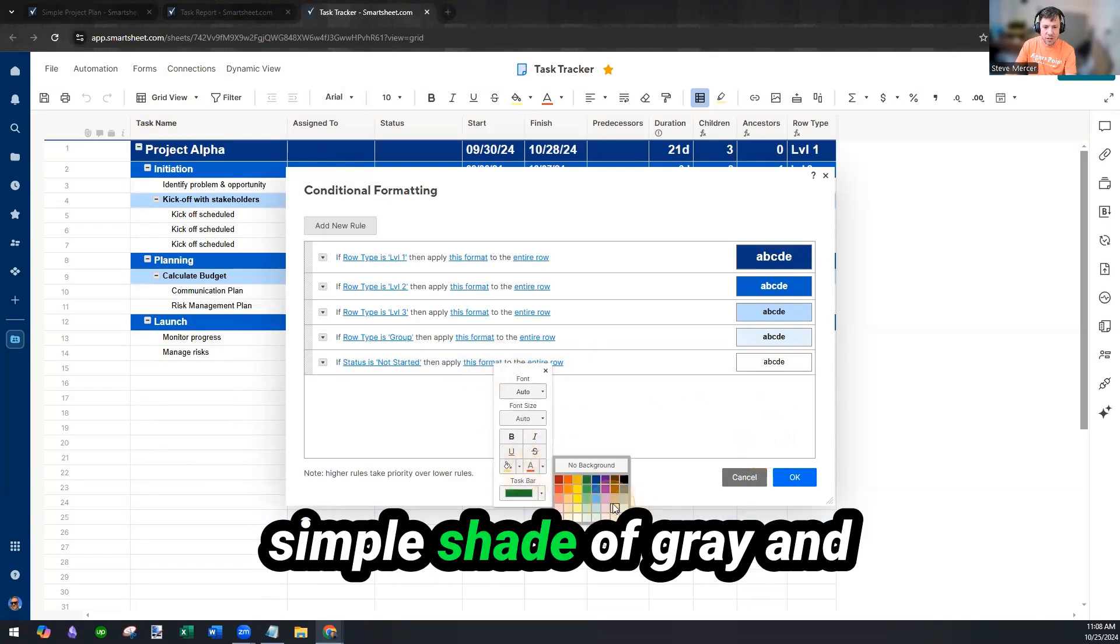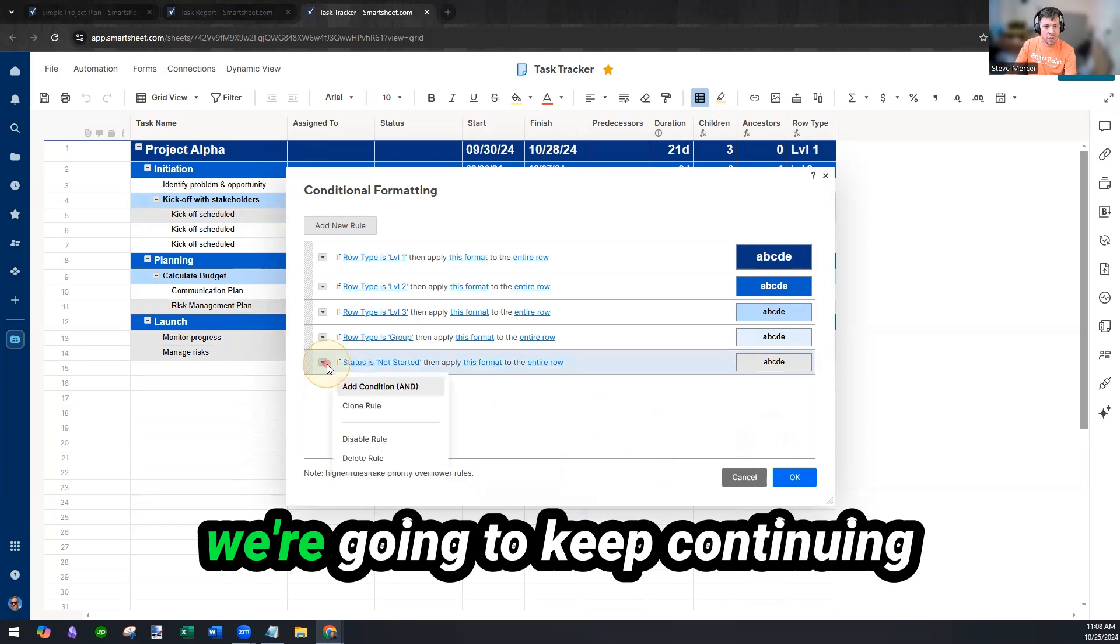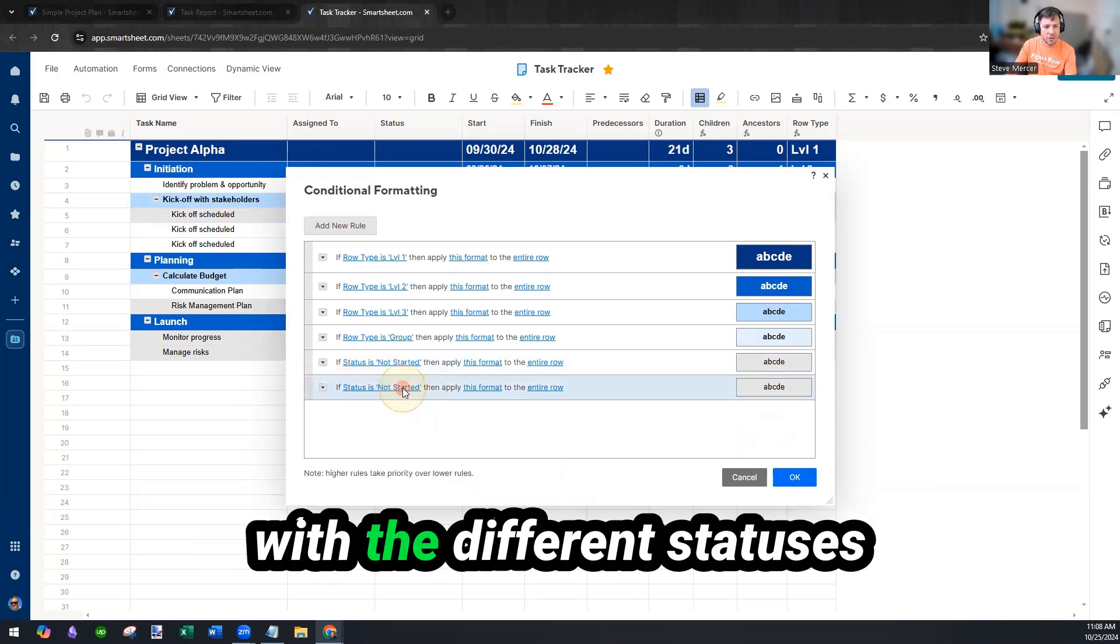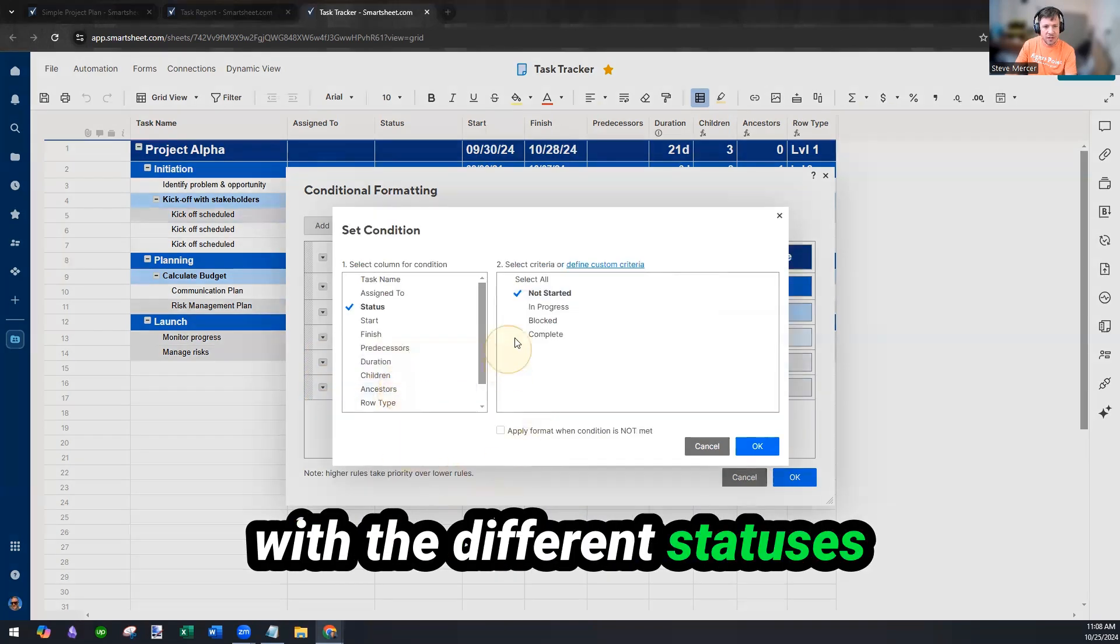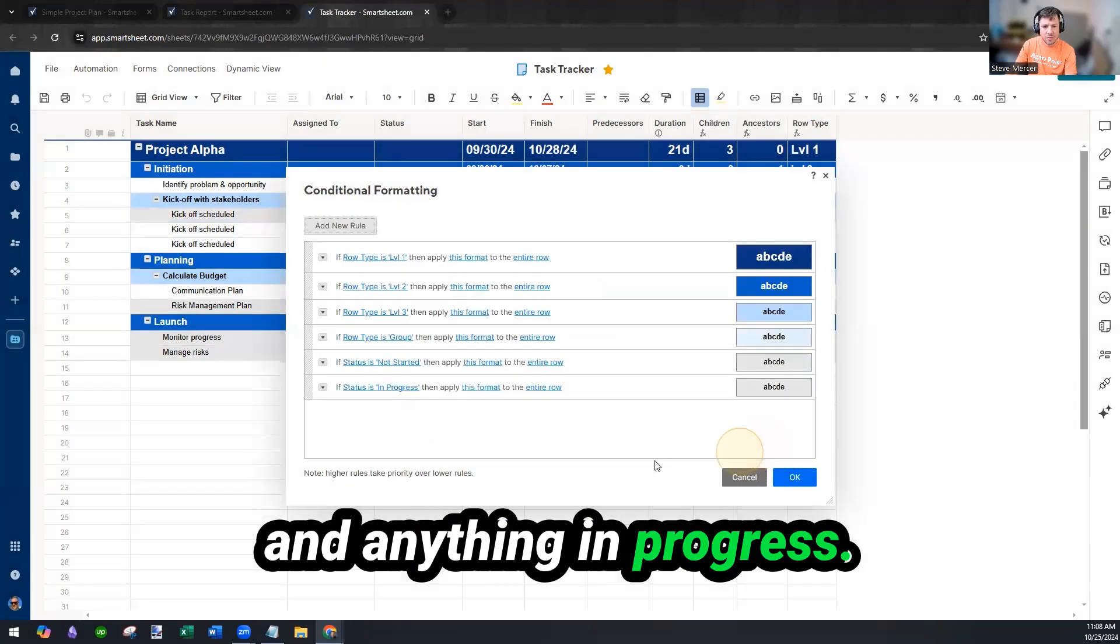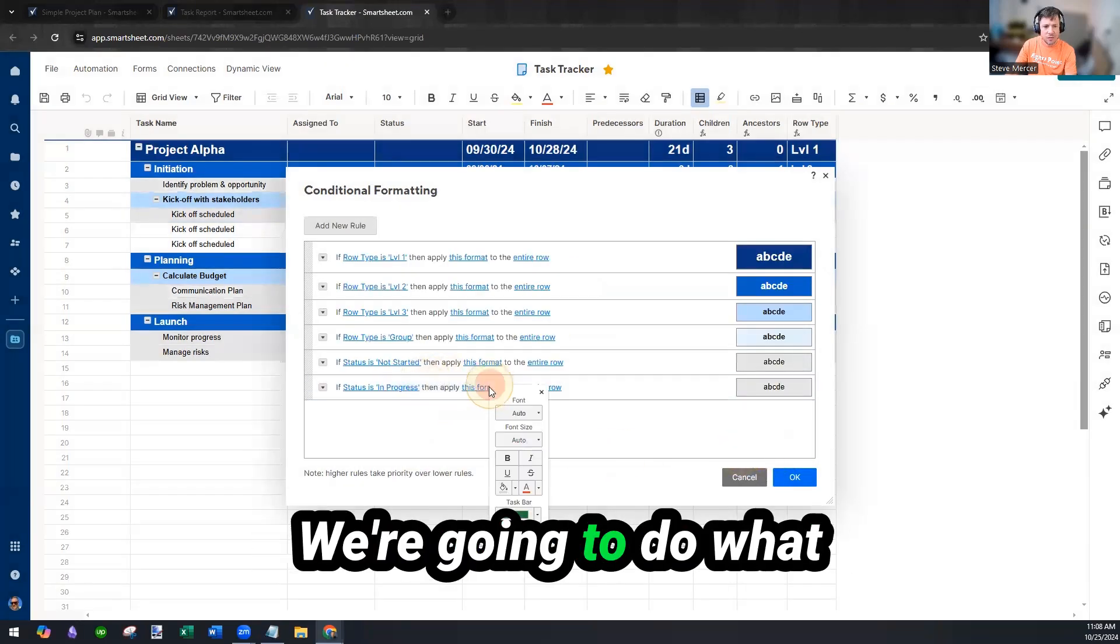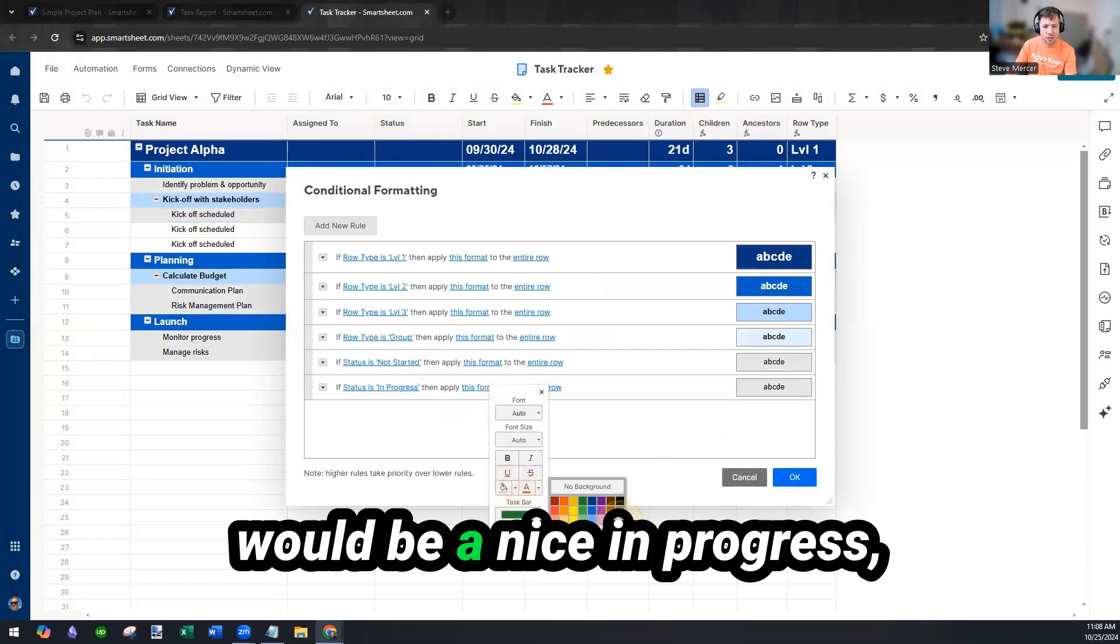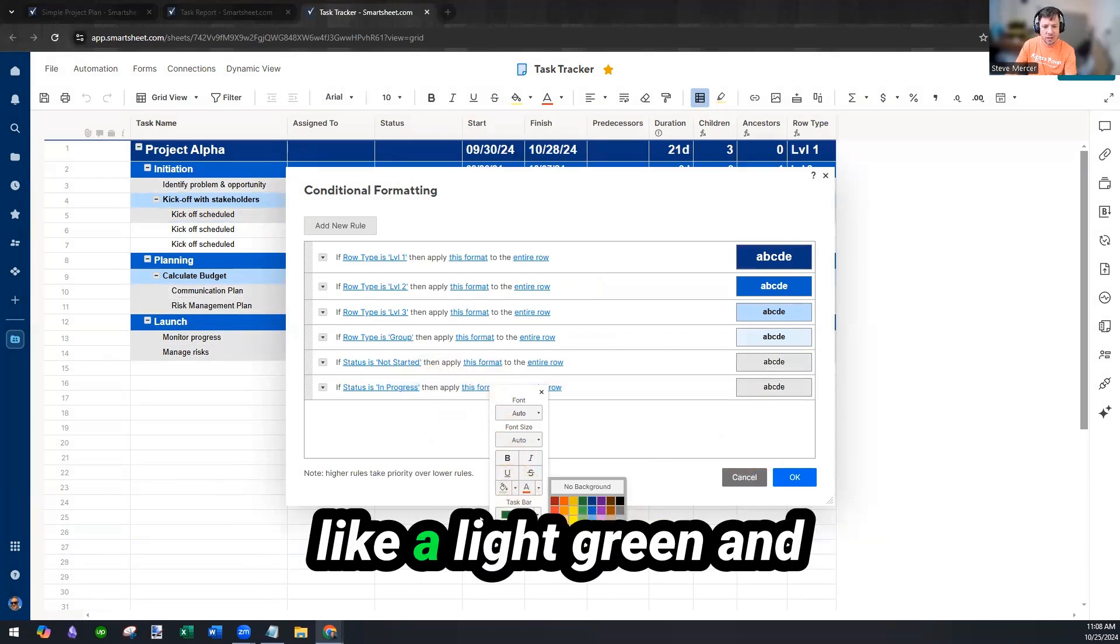I'm just going to make it a simple shade of gray and we're going to keep continuing with the different statuses and anything in progress, we're going to do like a light green.